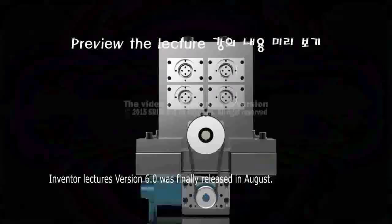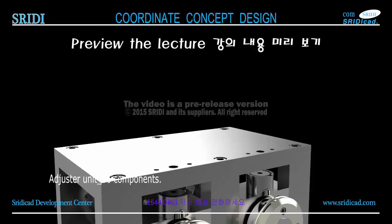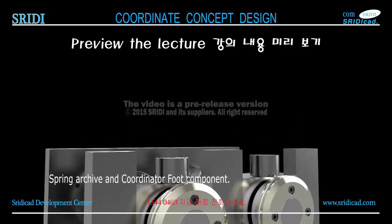3D CAD for 2015 6.0 AutoCAD Inventor course. Inventor Lectures Version 6.0 was finally released in August. Unit 6 covers components including the top plate, and Unit 7.1 covers component spring archive and coordinator foot component. Let's look at the components assembled.